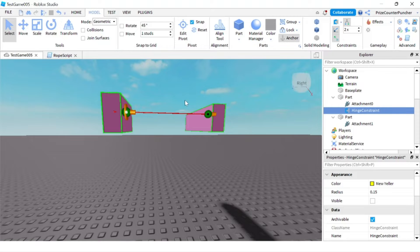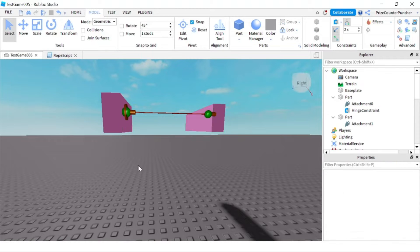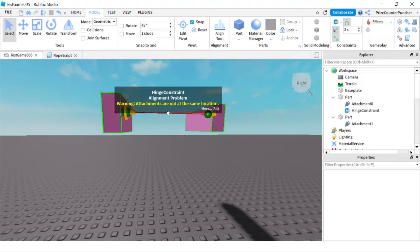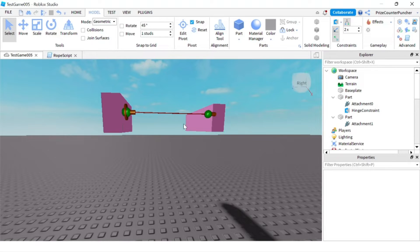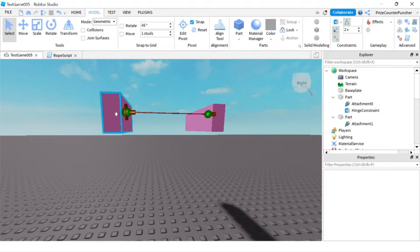If you hover your mouse cursor over this line, you can see there's a warning message: attachments are not at the same location. In order for the hinge constraint to work, the two attachments have to be at the same location, or nearly at the same location.